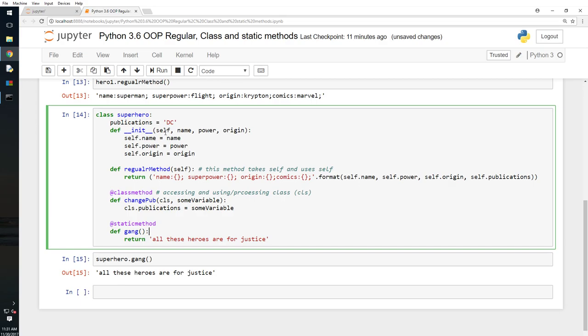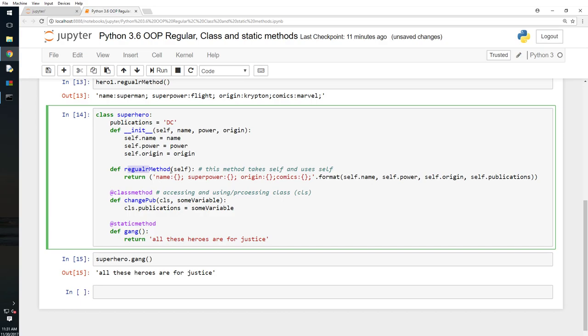So that is an instance method, a regular method, a class method, static method. A regular instance method manages the behavior of an instance, and it takes self and processes self.